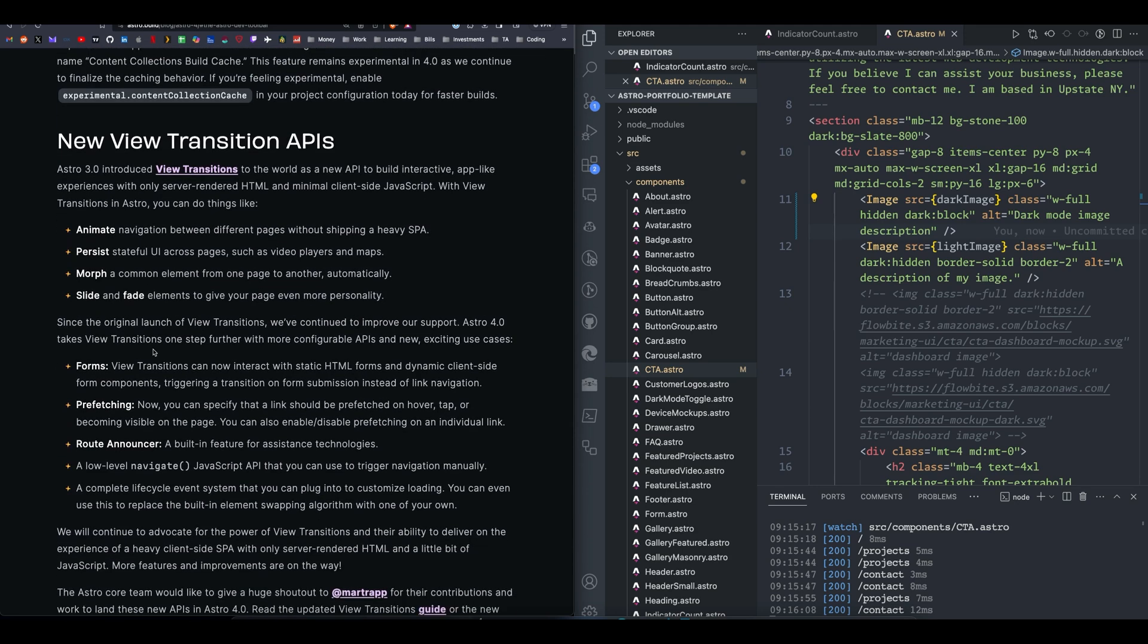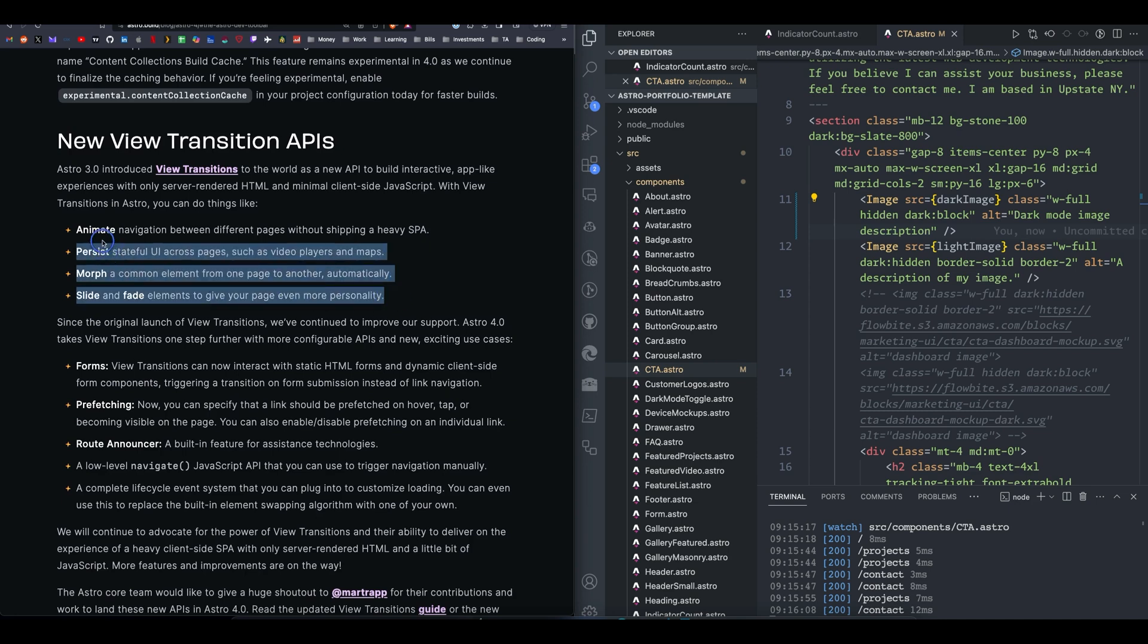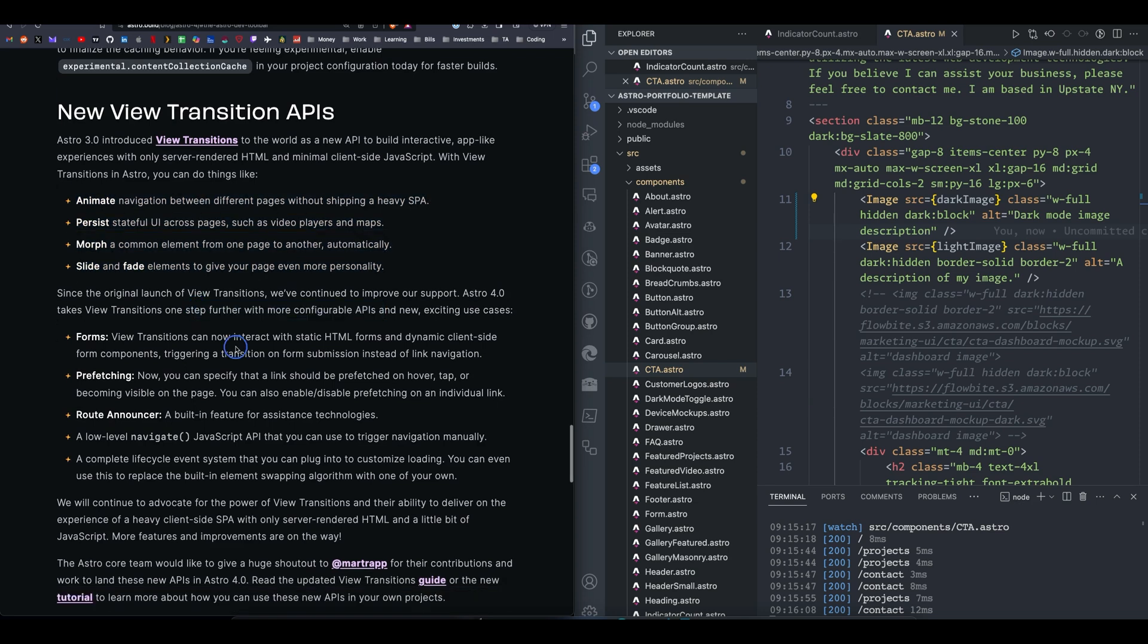Next up, view transitions. So with 3.0, they introduced view transitions, and there's all of these properties and options to use with view transitions. Since the original, we've continued to improve.